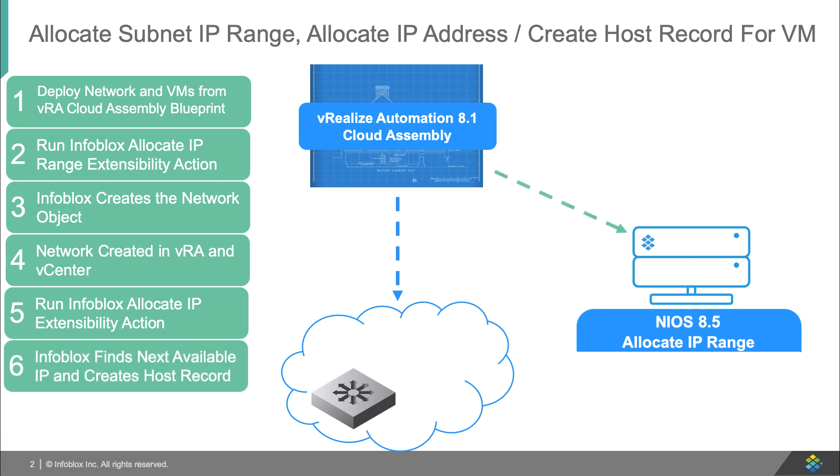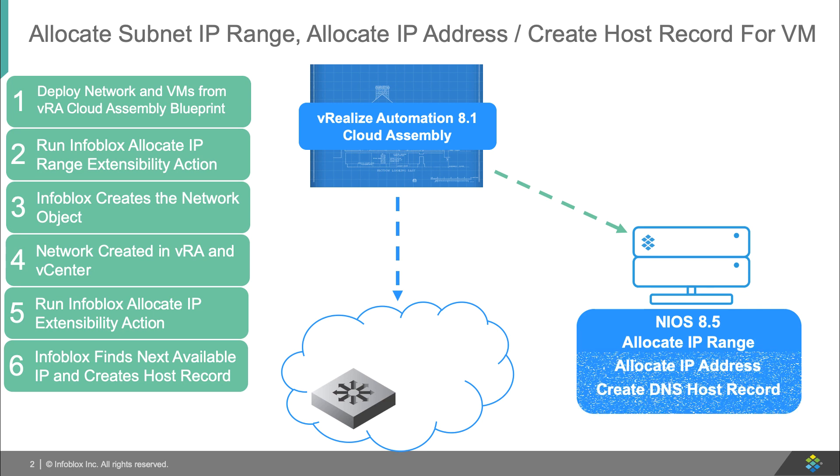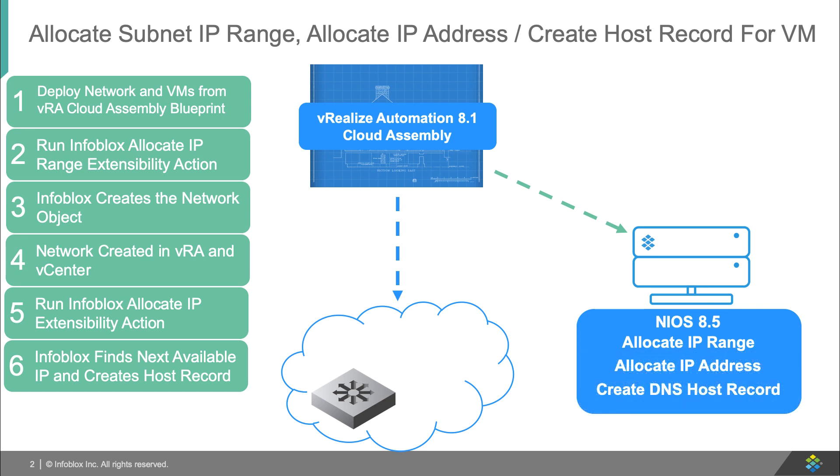Infoblox allocates the next available IP address in the new network, creates a host record in the default DNS zone, and returns this information to VRA.